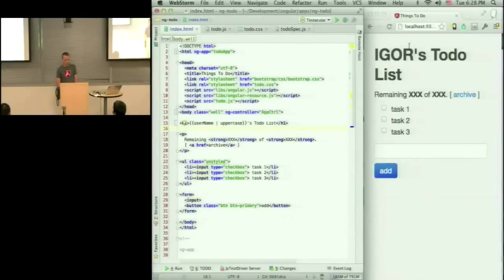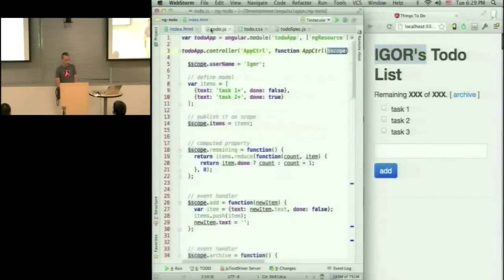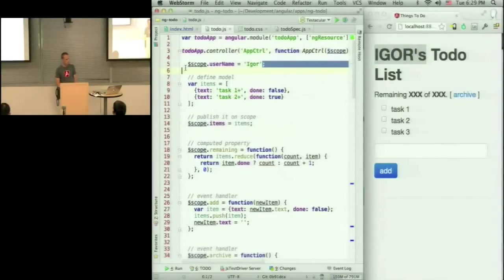So what I get is Igor's to-do list, because username is set to Igor in my controller. Does that make sense?